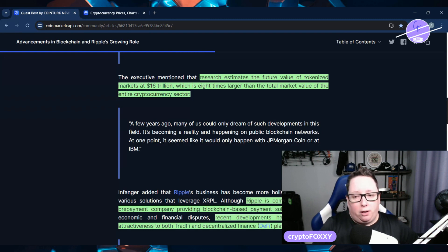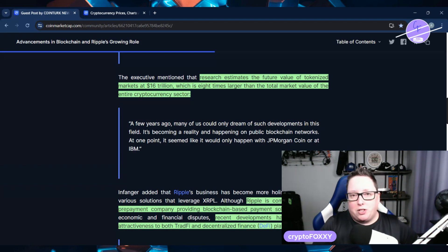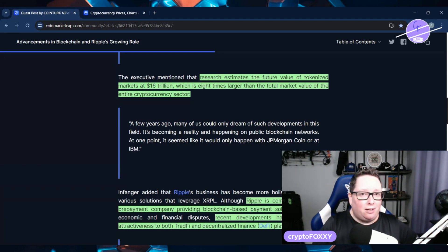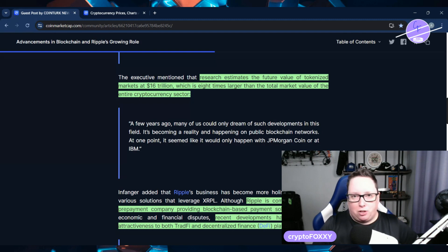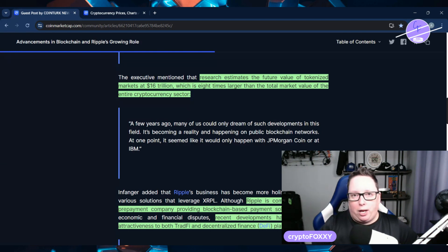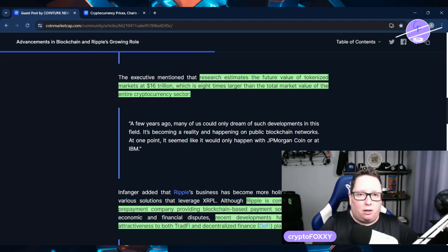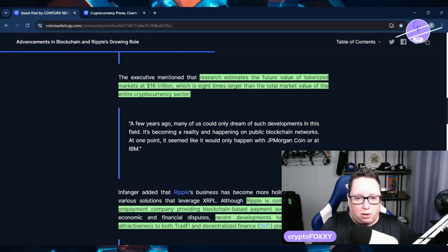So if they bring $16 trillion alone into the cryptocurrency sector for tokenization, where does that leave the whole cryptocurrency market? Massive. This is not something that's going to happen tomorrow. This is going to be an over-time gradual thing. However, it's something that a lot of chains are now working towards having this RWA-type system for tokenization.